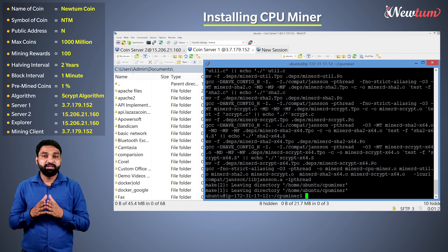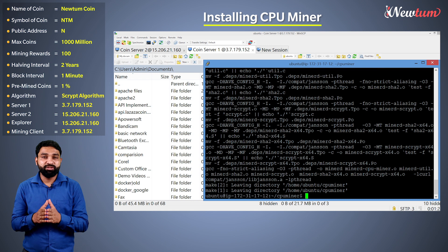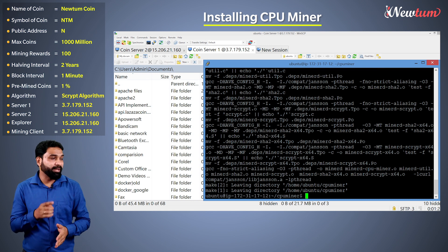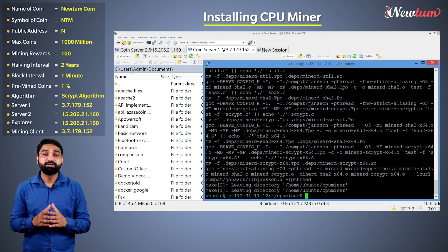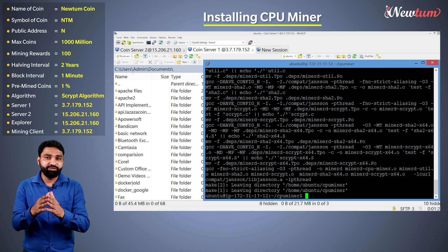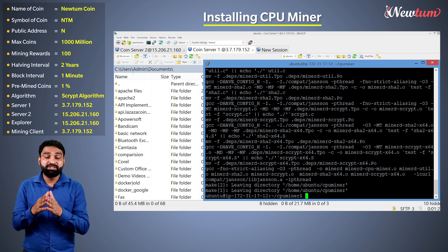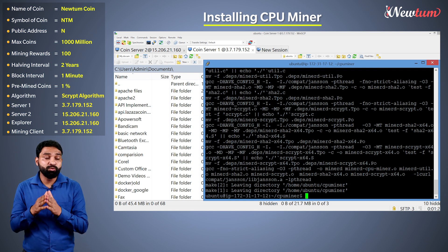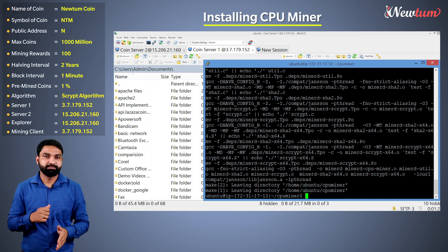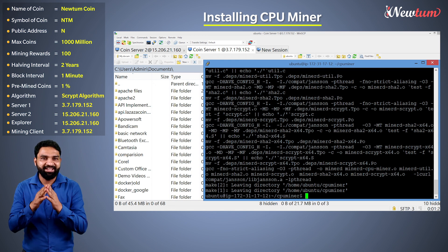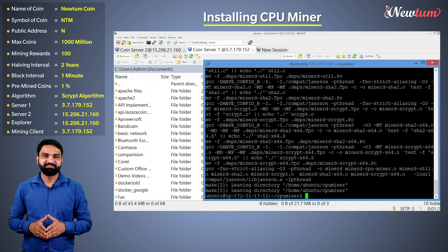Well, here you have just installed the mining software. In the next session, we will see how to do the mining. Thanks for watching.